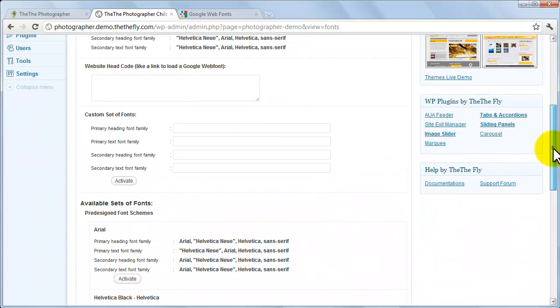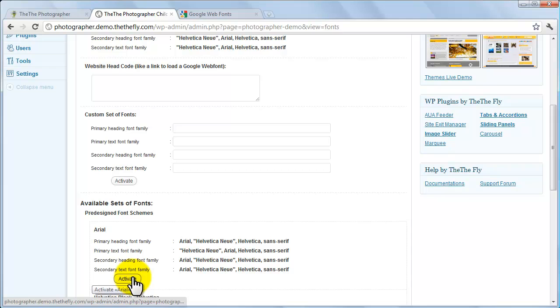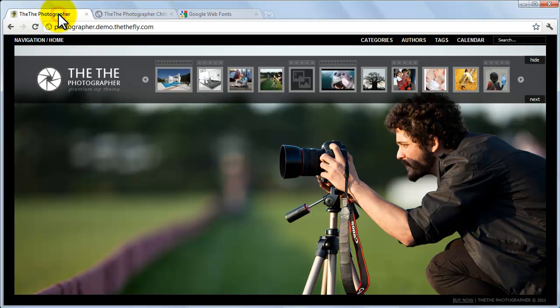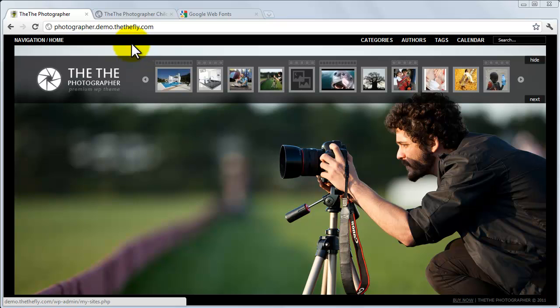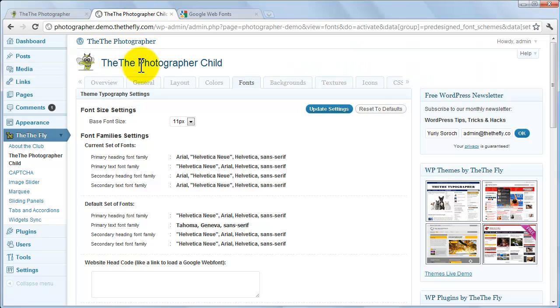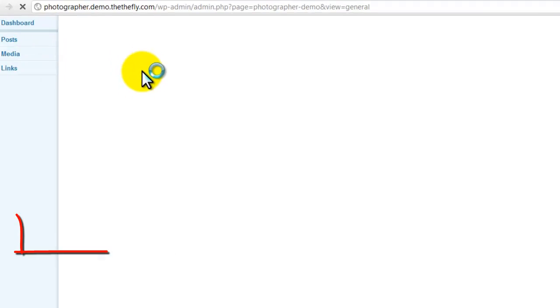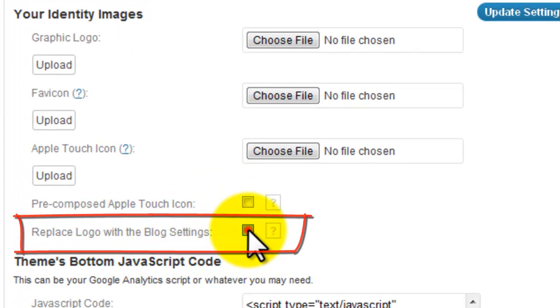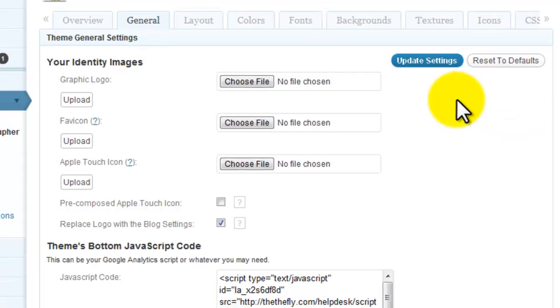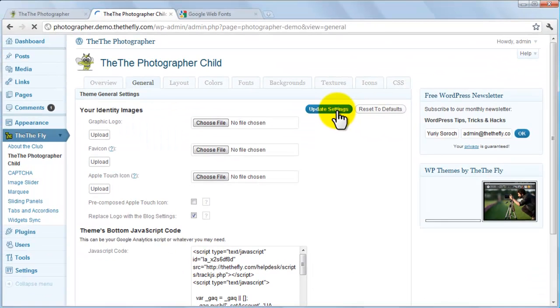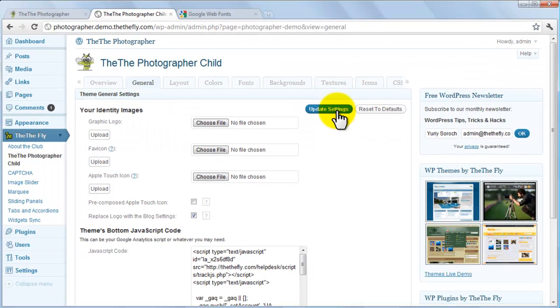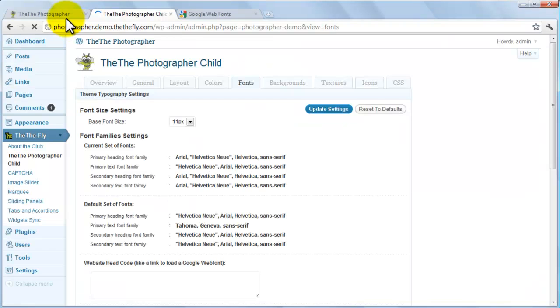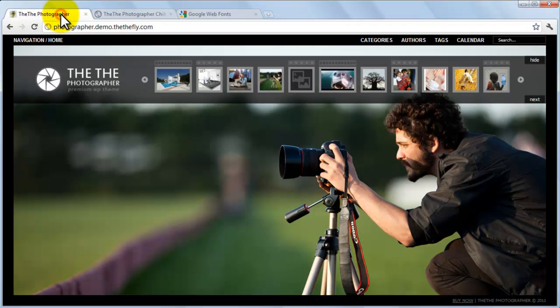To use any of these for your site, click the Activate button below the scheme. For demonstration purposes, let's change the font of the site name. This font will be used only if the graphic logo is removed. Go to the General tab and check the box for Replace logo with the site settings. Then click the Update Settings button and reload your homepage in another tab. The theme will now use text in place of a logo.